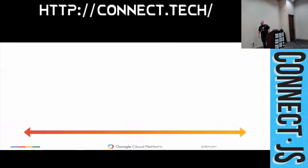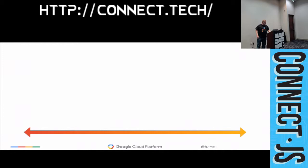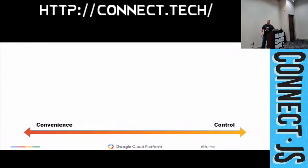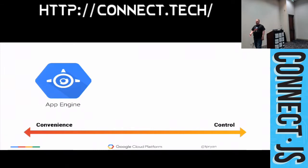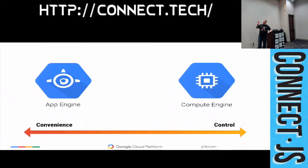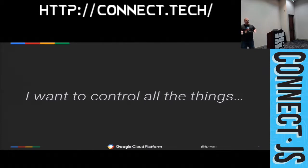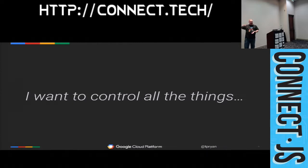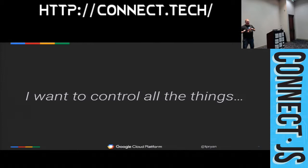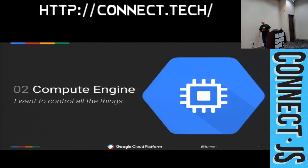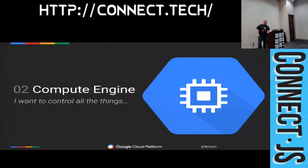So we like to think about this in a continuum because a continuum is only slightly less sexy than a Venn diagram. And it's a continuum between convenience and control. So one end we have App Engine, which is our platform as a service, which I'll talk about a little later. And then we have Compute Engine, which is our infrastructure as a service, which I'm going to talk about right now. So let's say you're one of the people who want to control all the things. You had parties, right, where you racked servers and ran all the wires and you ran them perfectly the way you wanted to. Then Compute Engine is really what you want to be talking about.